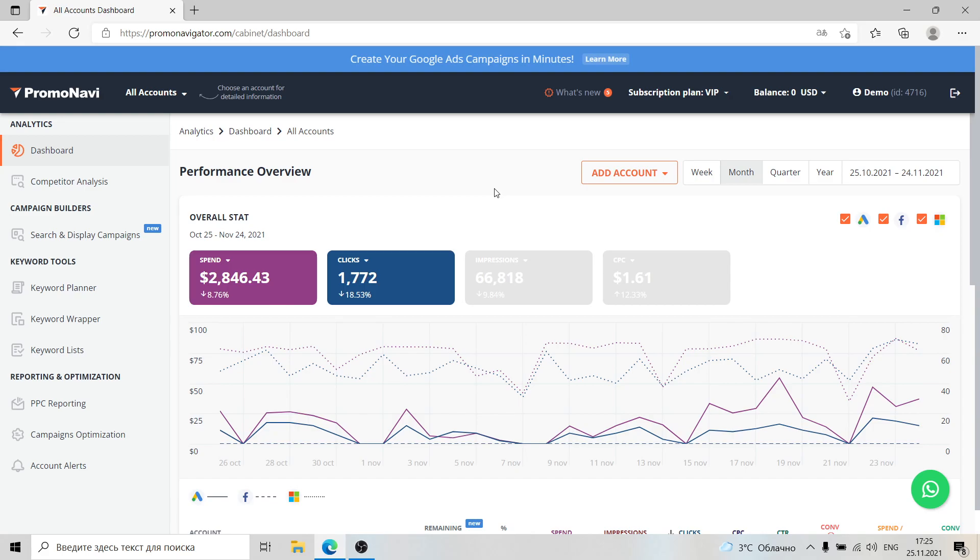PromoNavi is a digital platform that helps marketers automate routine tasks, save time, and boost their ad performance.